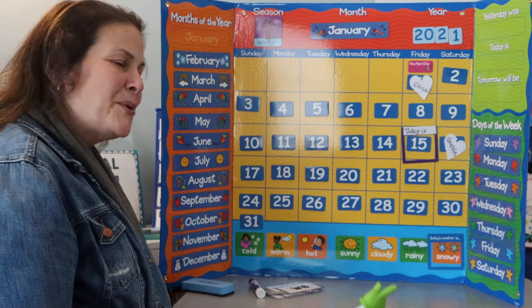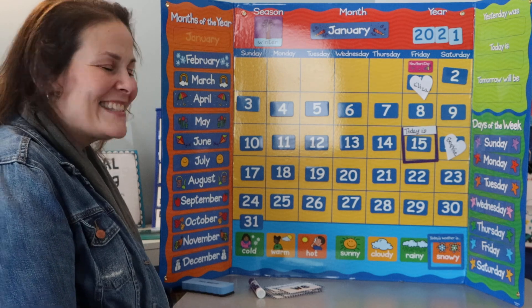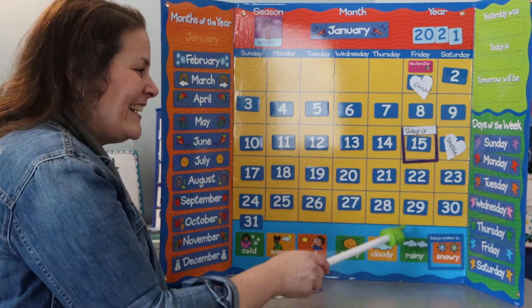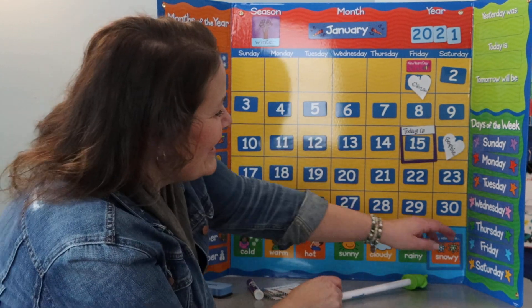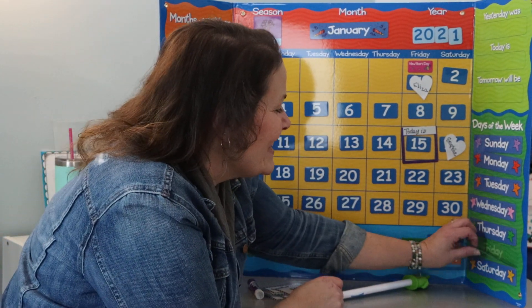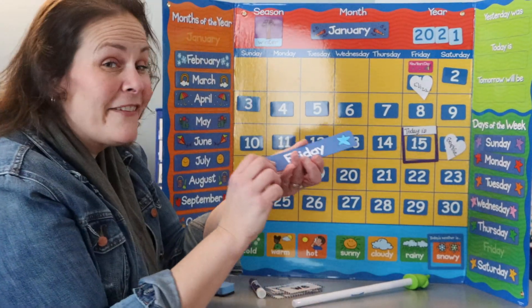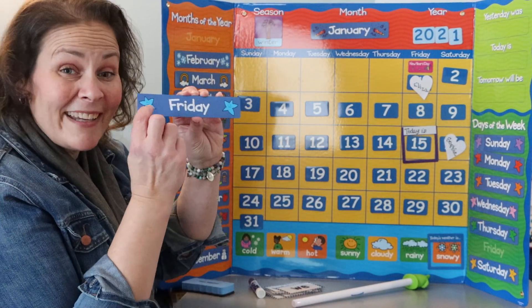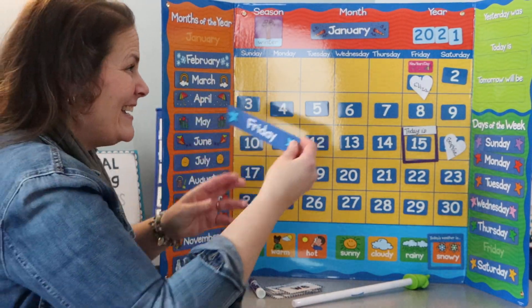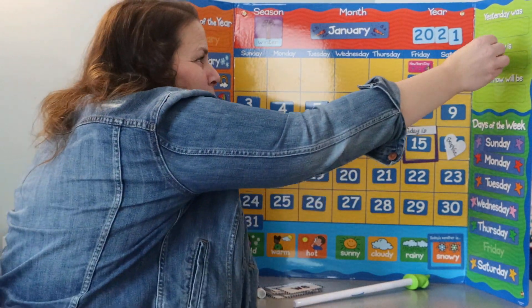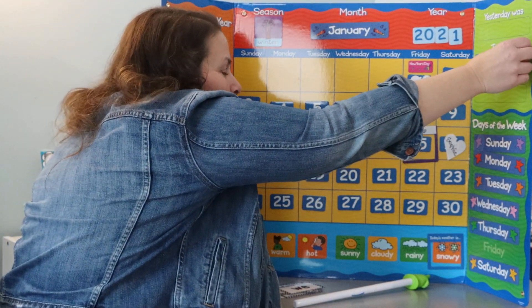Do you know what today is? Today is Friday — the last day of our school week. Friday. Today is Friday.